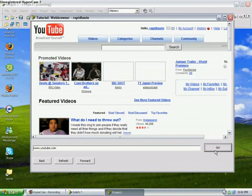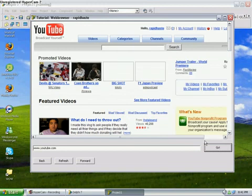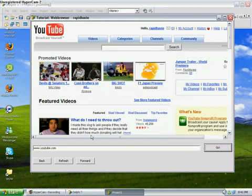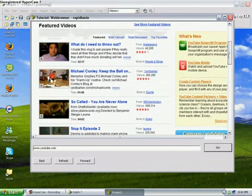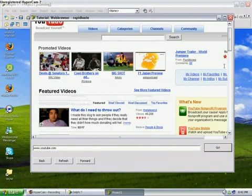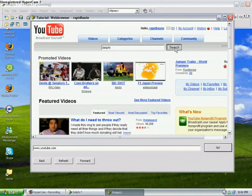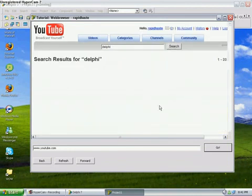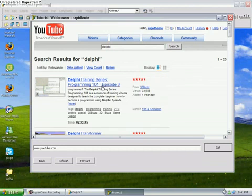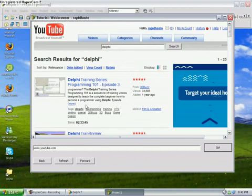And then we have our videos and everything here. We'll go to, let's search, Delphi. And then we should have it. Everything there.